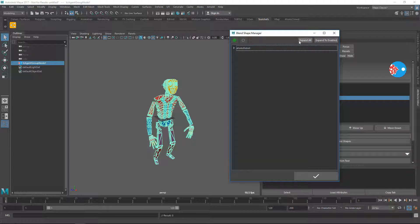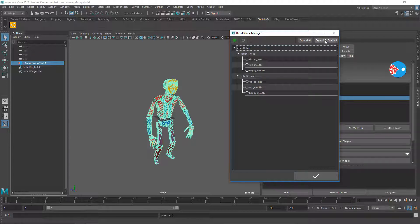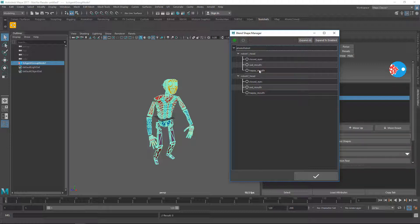There are two buttons here. When you click 'Expand All' it will expand the entire tree. When you click 'Expand to Enable' it will expand only the items that have blend shapes enabled — in this case it does nothing because I haven't enabled any. Be careful when clicking 'Expand All' because it parses each geometry file to check for blend shapes, which could be quite slow if you have a lot of geometries.